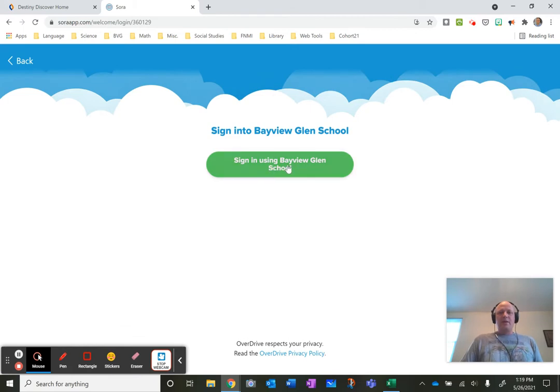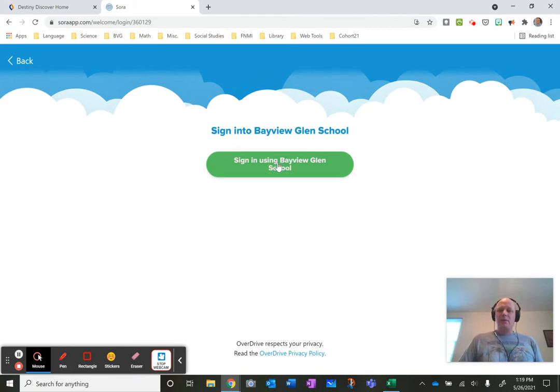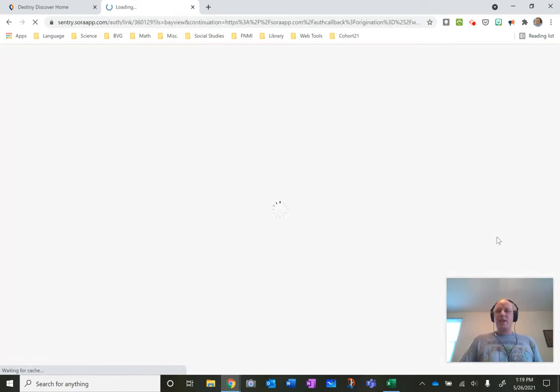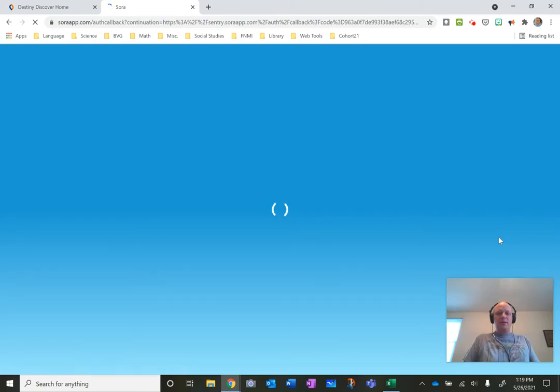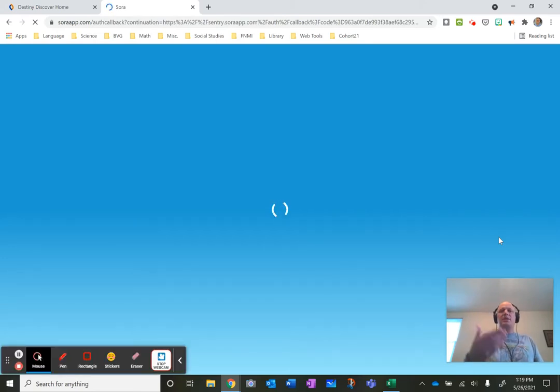Now it's going to log me in automatically because I'm already logged in with my Microsoft credentials. Your usual sign in whatever your child signs into Teams with for example is the same that you would use for Sora.